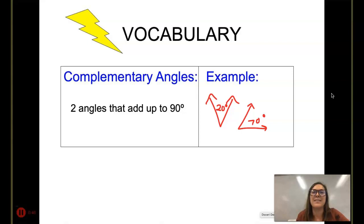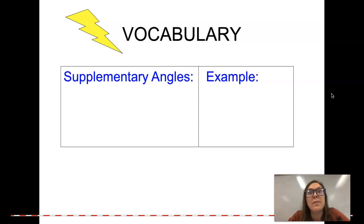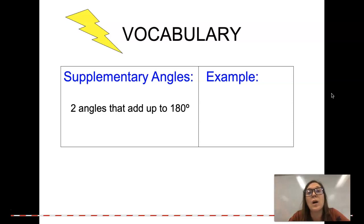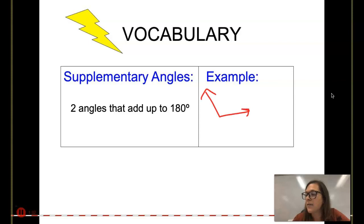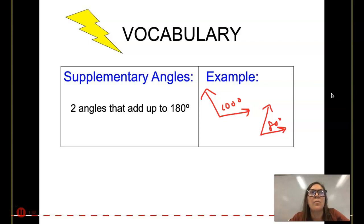On to supplementary angles. Supplementary angles are two angles that add up to 180 degrees. So maybe I have a 100 degree angle and its supplement would be an 80 degree angle, or 120 and 60, or 90 and 90. Can you pick out the supplementary angles from the multiple choice questions? Hopefully you picked 110 and 70.